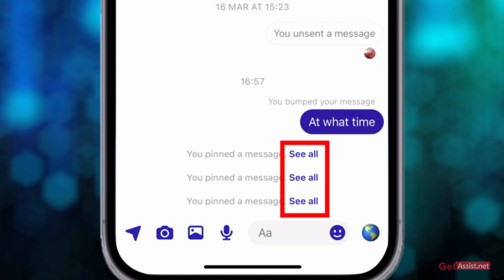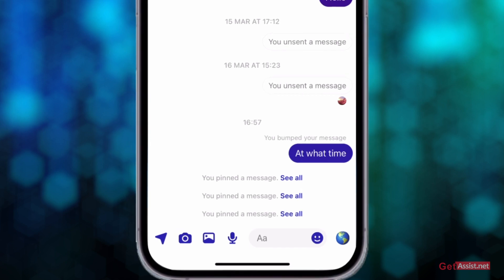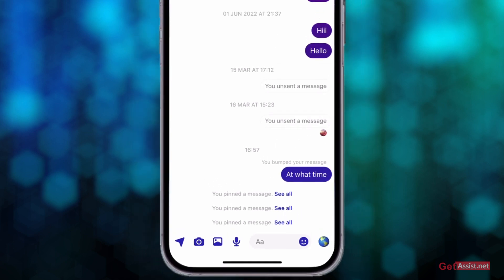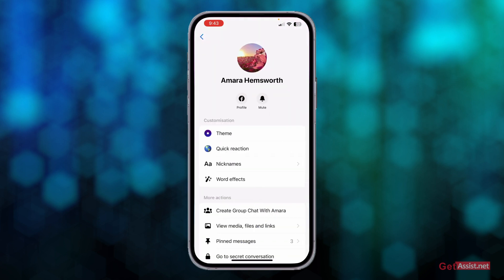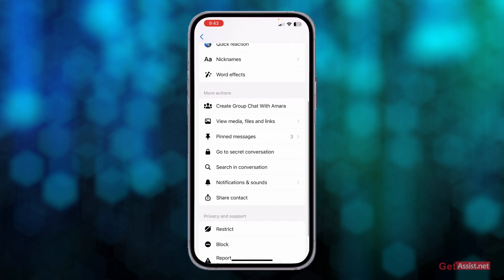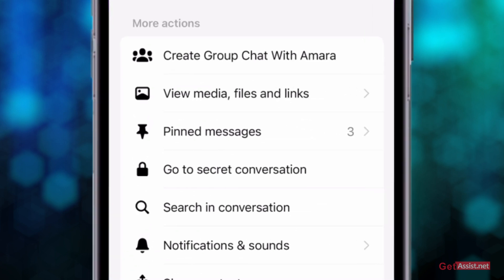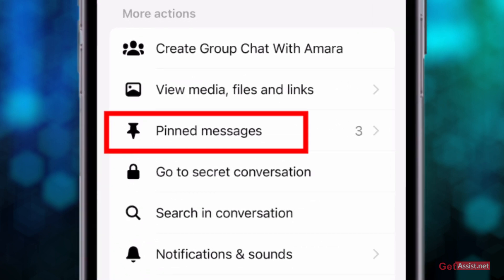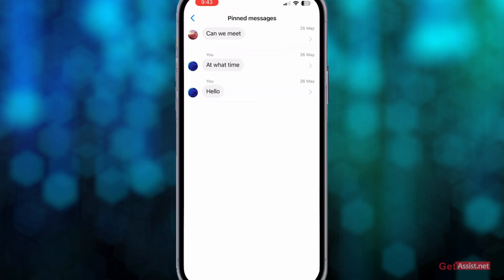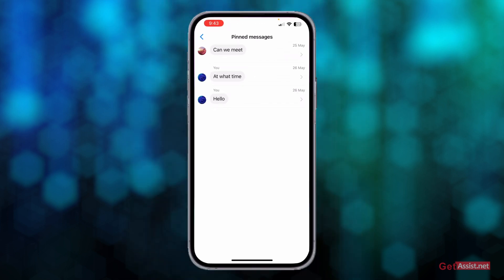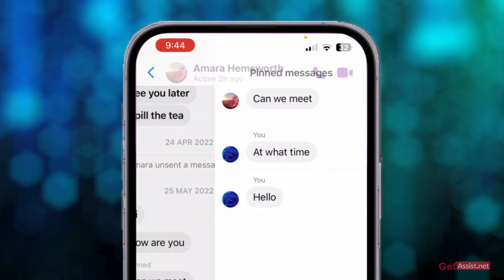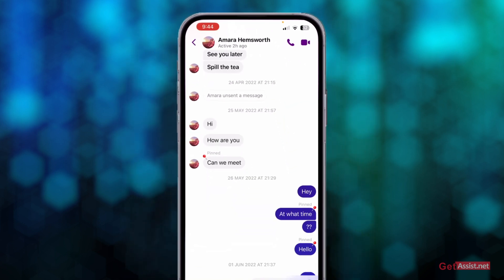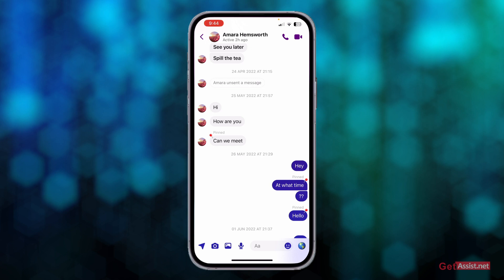If you press 'see all,' you will be able to see all the messages you have marked as important. Another option to see your pinned messages is to tap on the person's profile at the top. Under the 'More Actions' section, you will see the third option as 'Pinned Messages.' Go there and you will see all the messages you have pinned, along with the date. You can tap on any message and it will take you directly to that point in the chat.